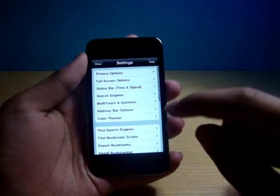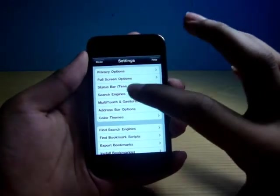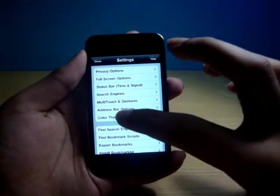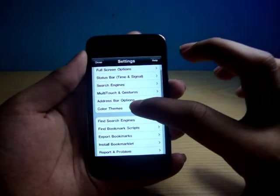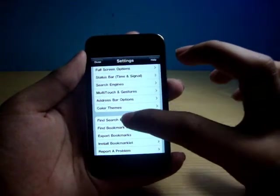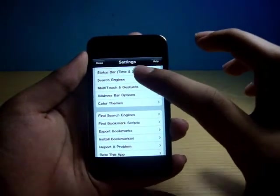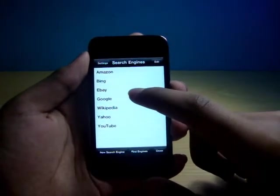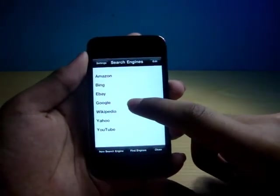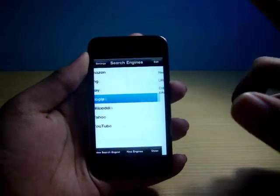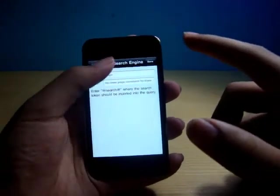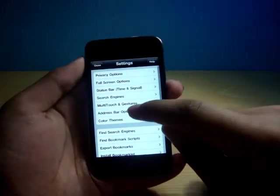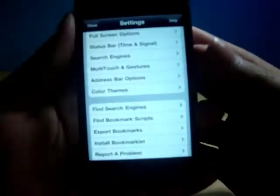Now over here in the settings bar, you get some privacy options. You get full screen options. You get status bar. You get search engines. So I like Google. I can select Google and all that stuff like that. And this is my favorite - multi-touch gestures.